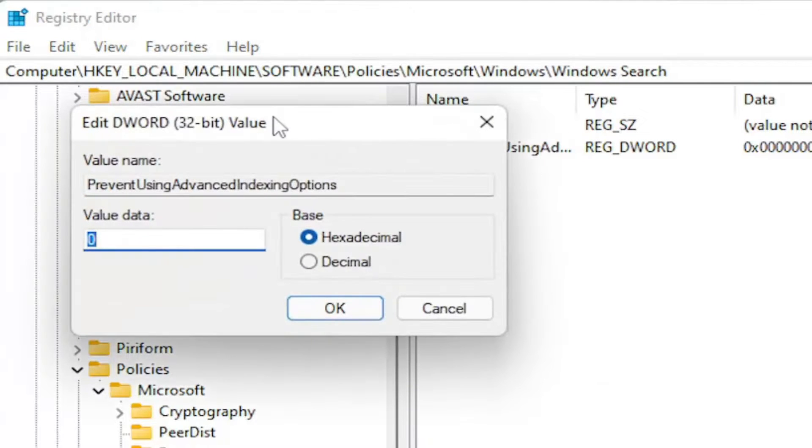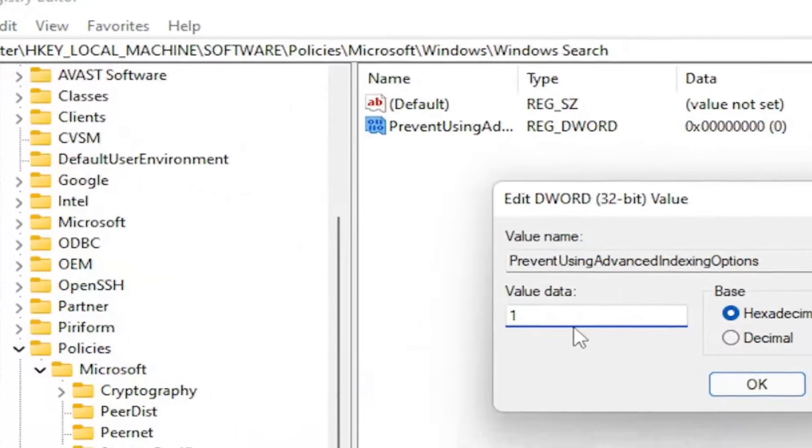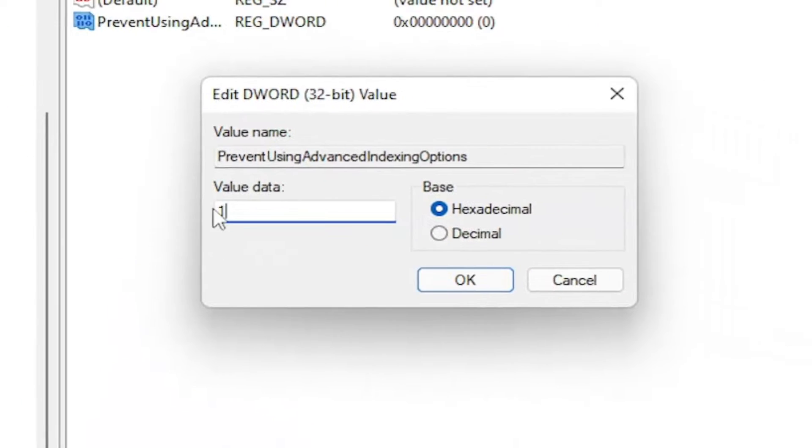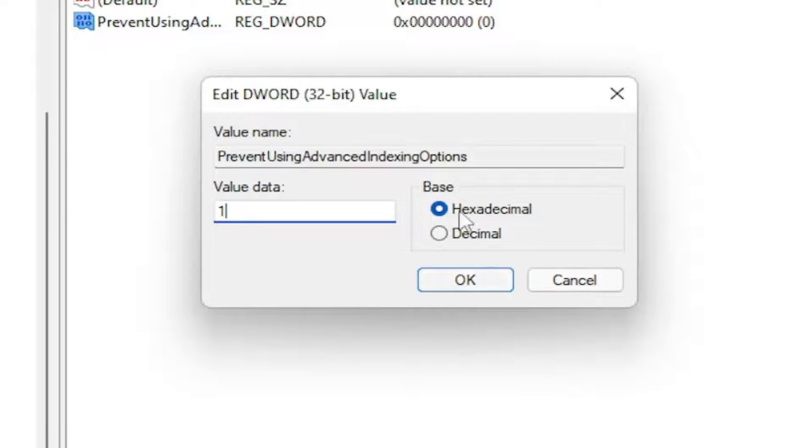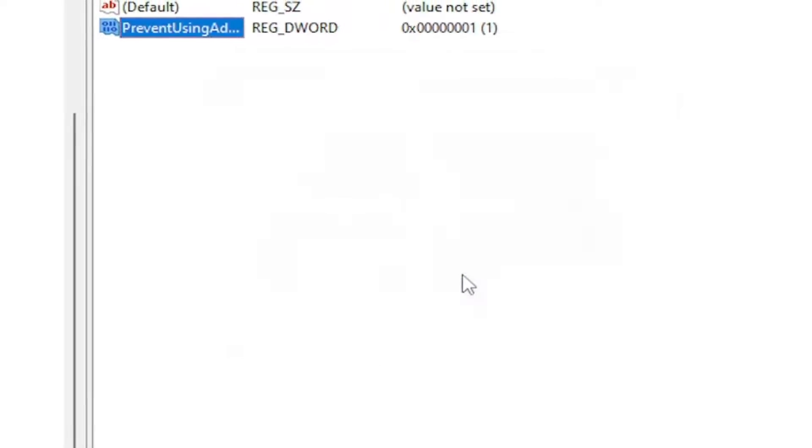Double click on it. Set the value data to one, so delete the zero, type in a numerical value of one. Base should be hexadecimal, and then select OK.